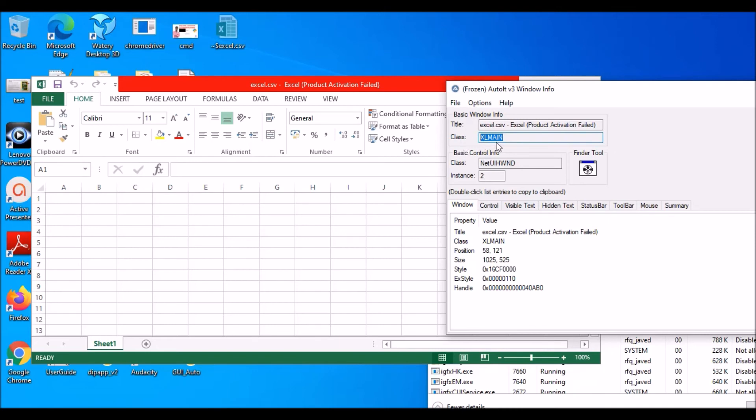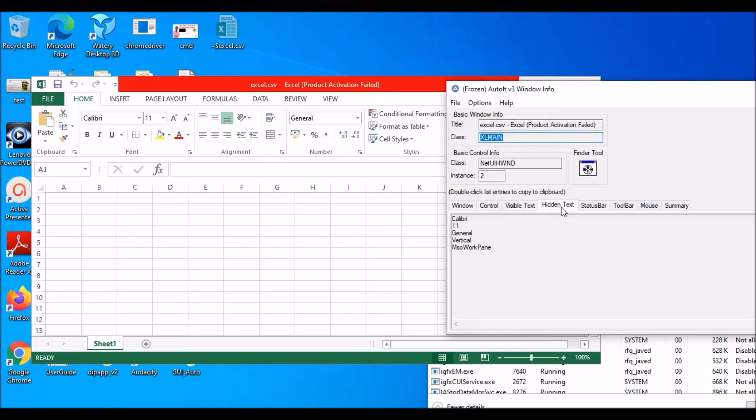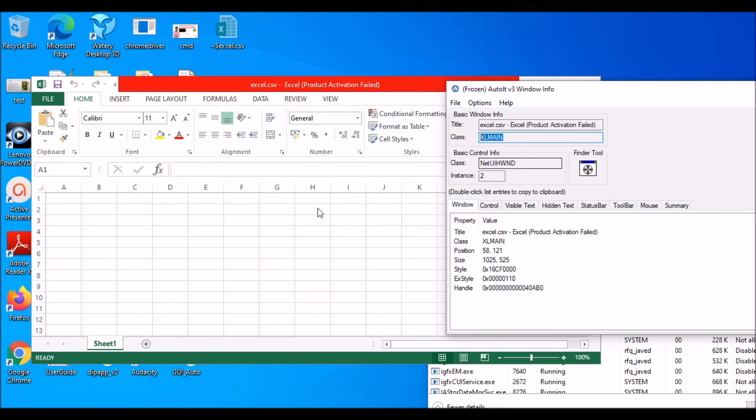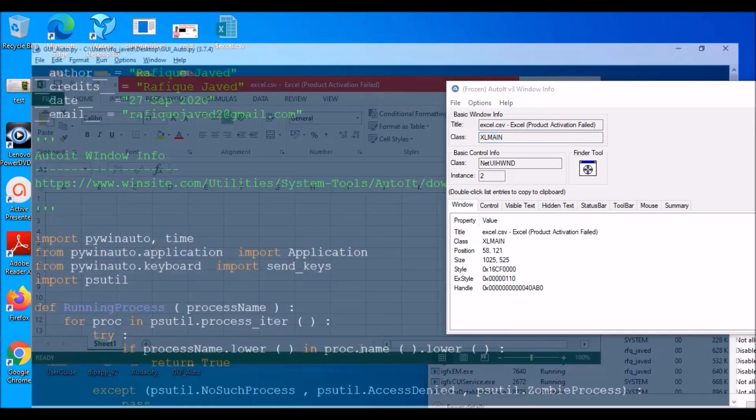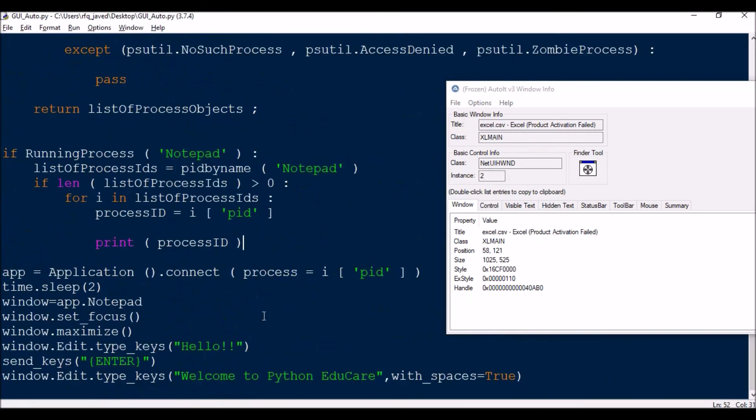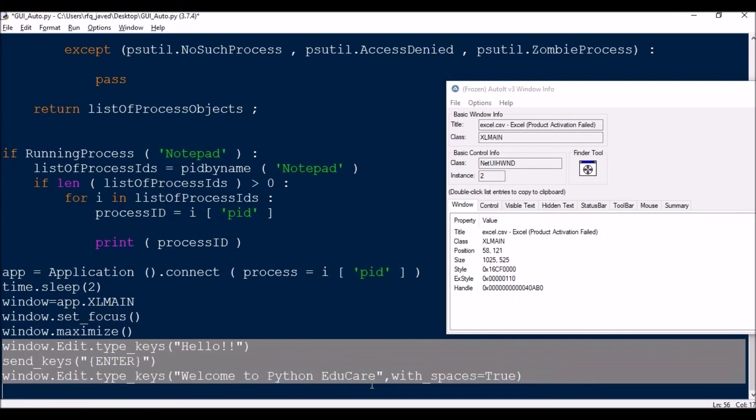Bring it to the window title and you will go to the class name, that is XLMAIN. So this is your class name. Don't confuse - this is your control names. So control class name is NetUIHWND, but always go with the window title class name. There are many features over here. You can always go to controls visible, but here we don't need all the information. We need only this class name. So we will just put this class name over here.